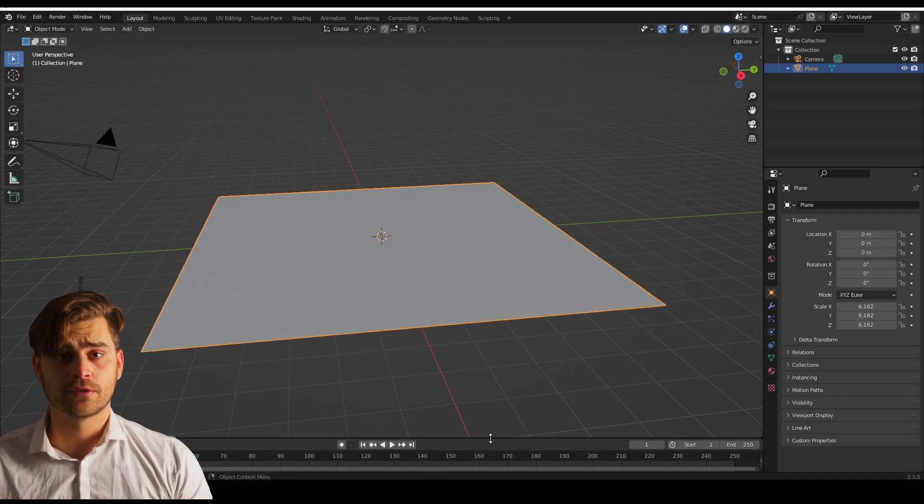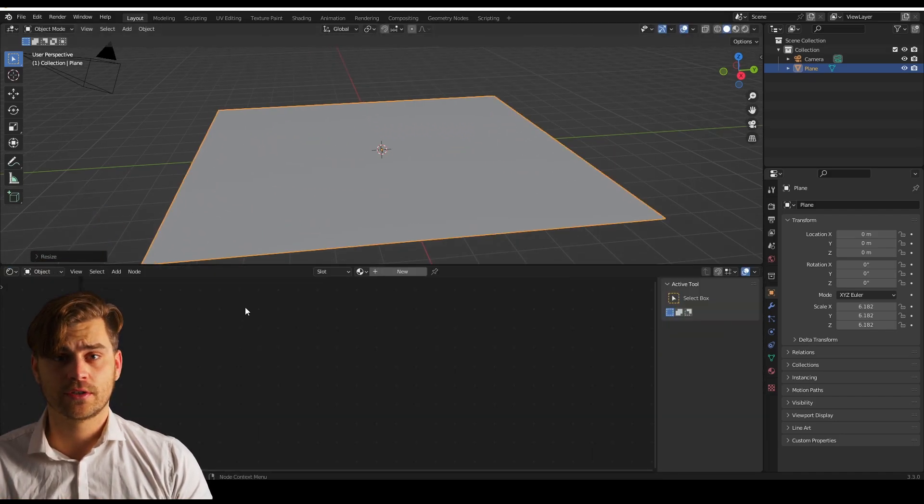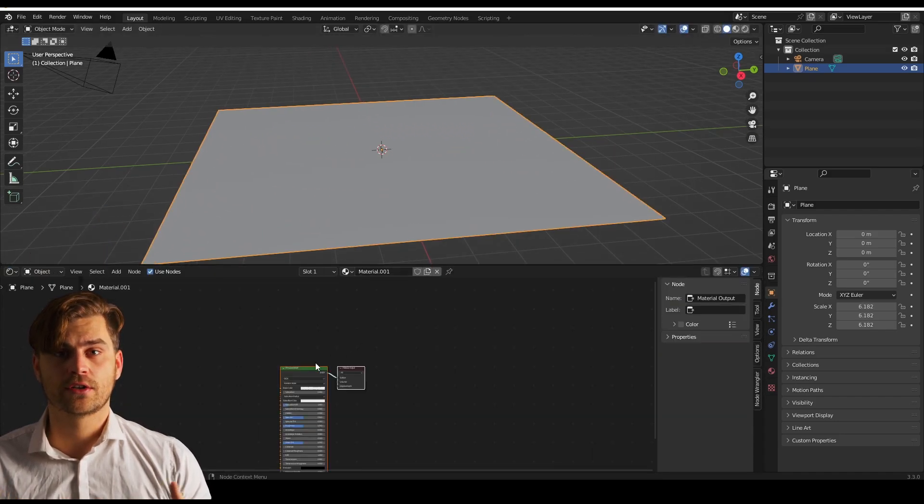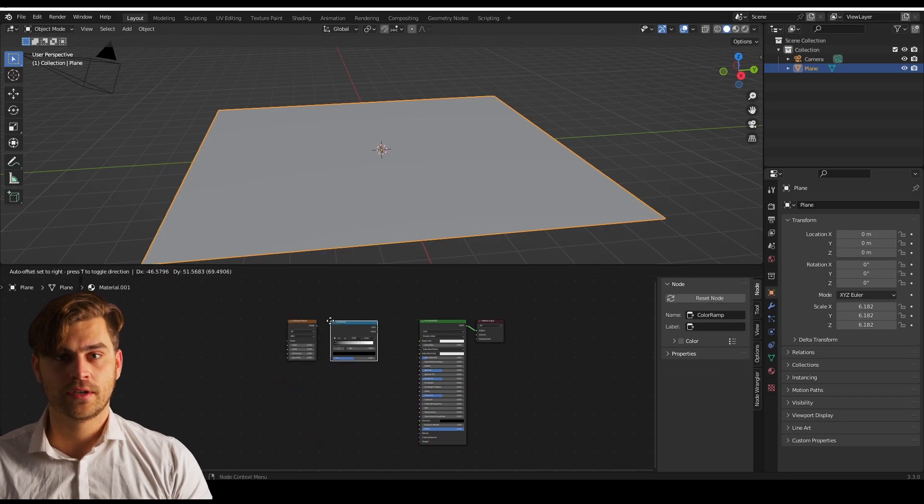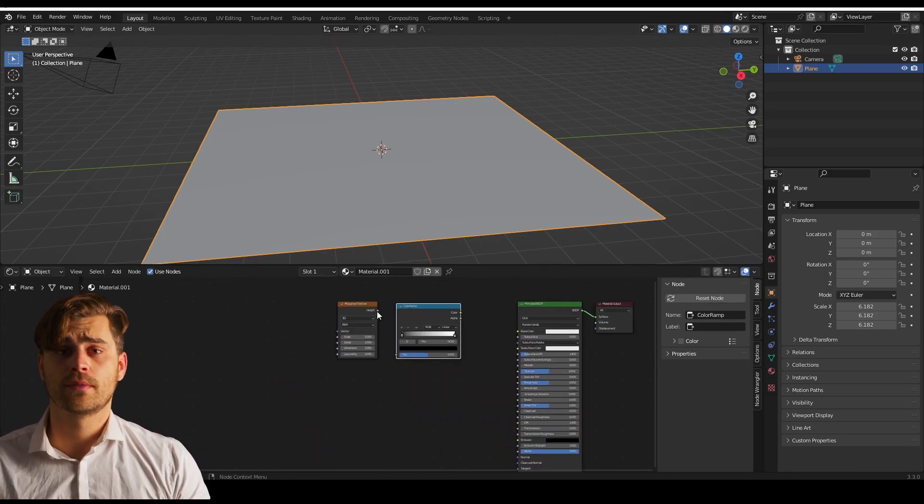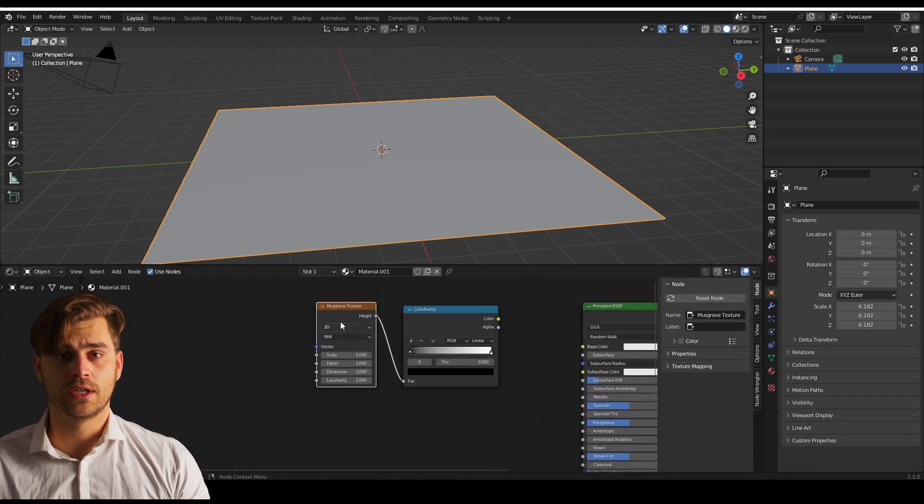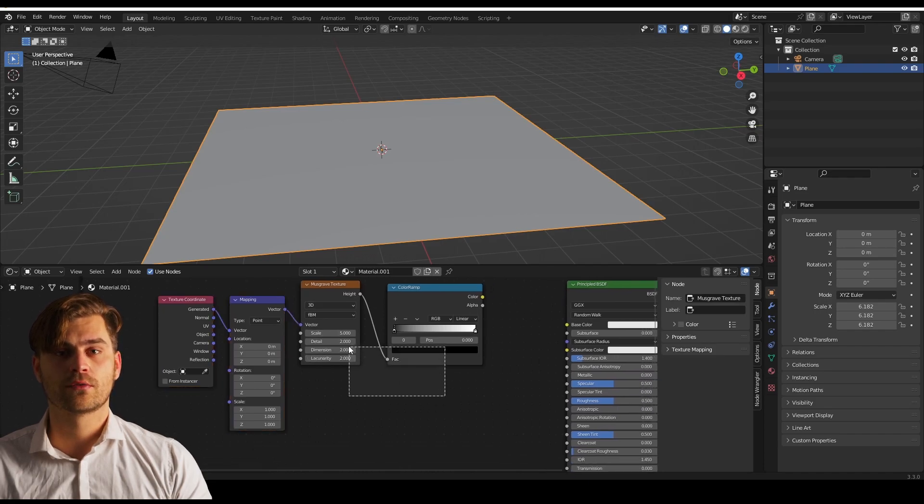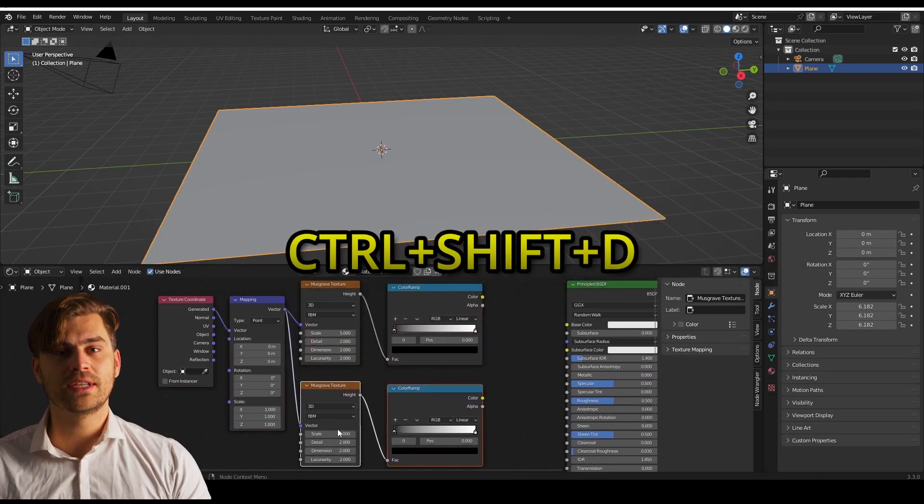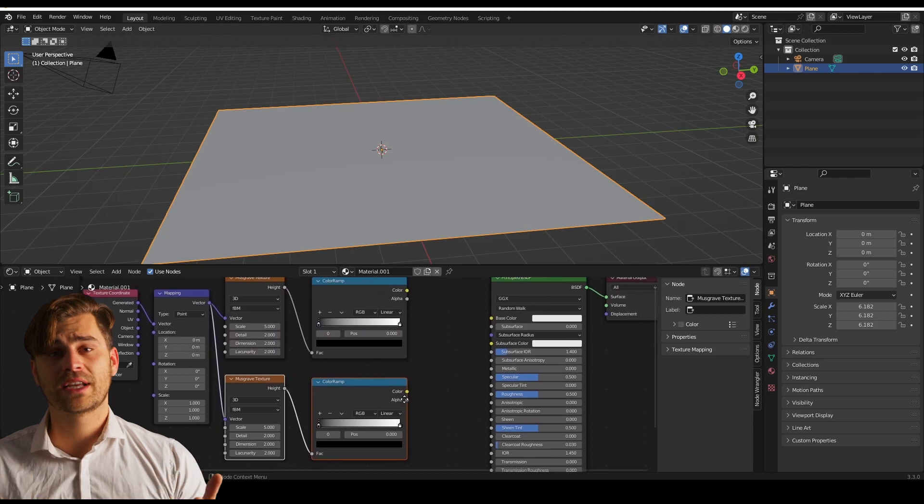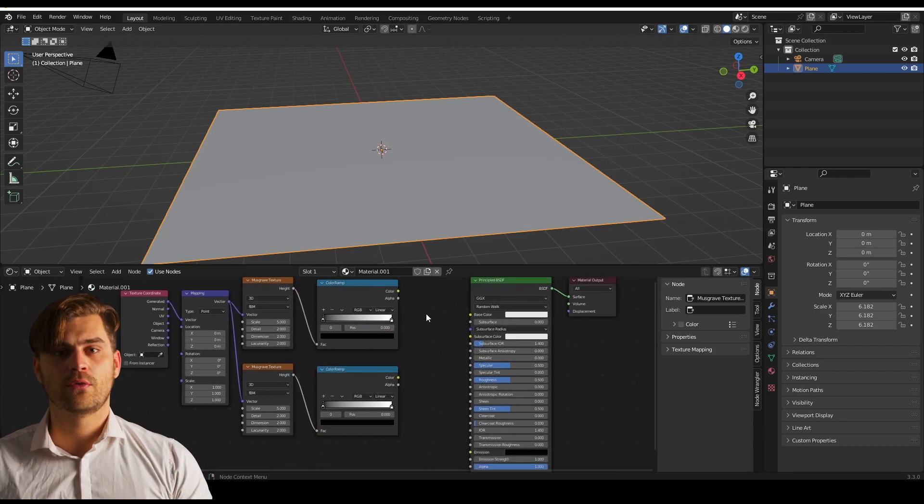Add a new material and add a musgrave texture. Also add a color ramp and connect them together. Now you can go over to the musgrave texture and press ctrl T. You can select both the color ramp and the musgrave texture and press ctrl shift T in order to duplicate it while maintaining the connection.